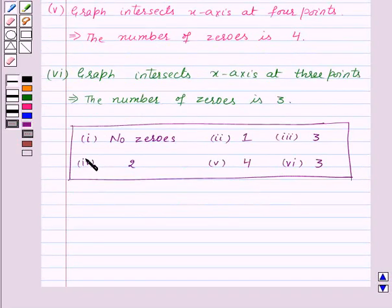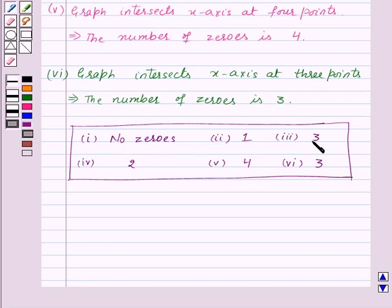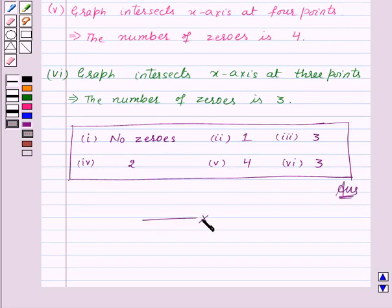So, our final answer to this question is: First, no zeros. Second, one zero. Third, three zeros. Fourth, two zeros. Fifth, four zeros. And sixth, three zeros. With this, we've finished this session. Hope you must have understood the question. Goodbye, and have a nice day.